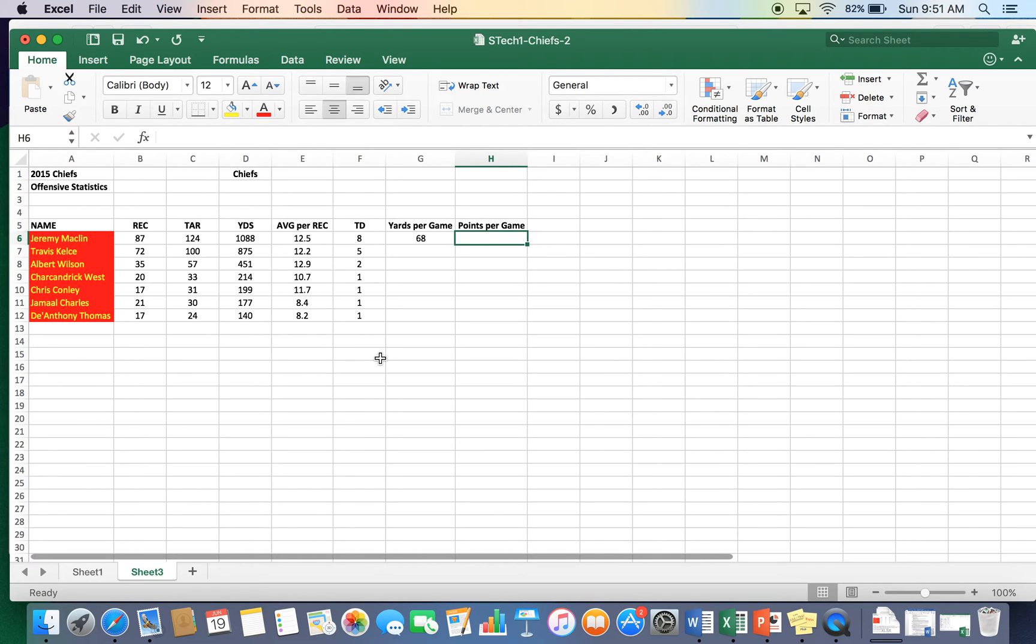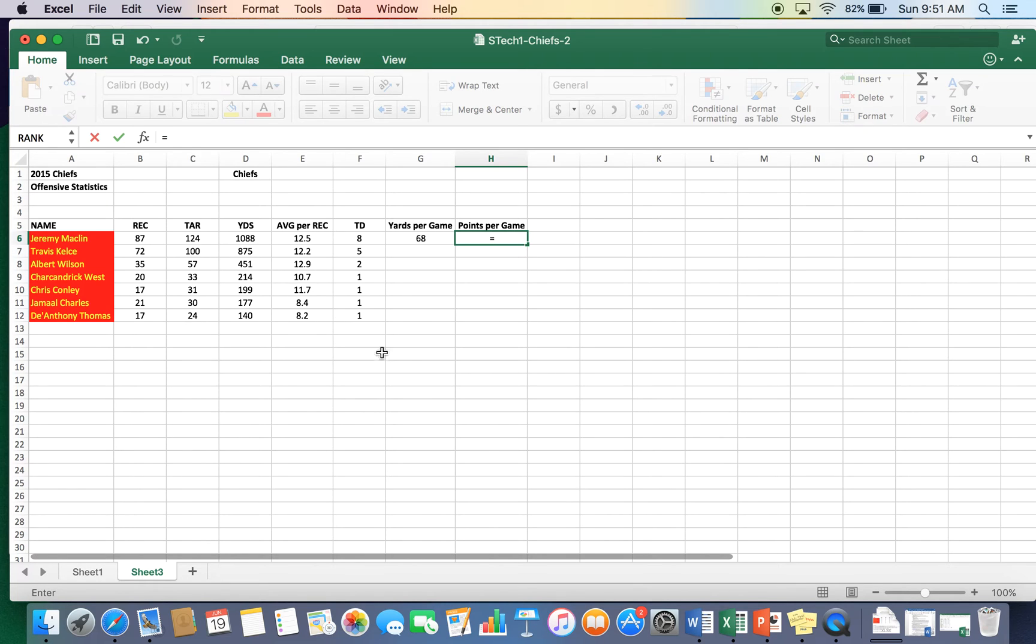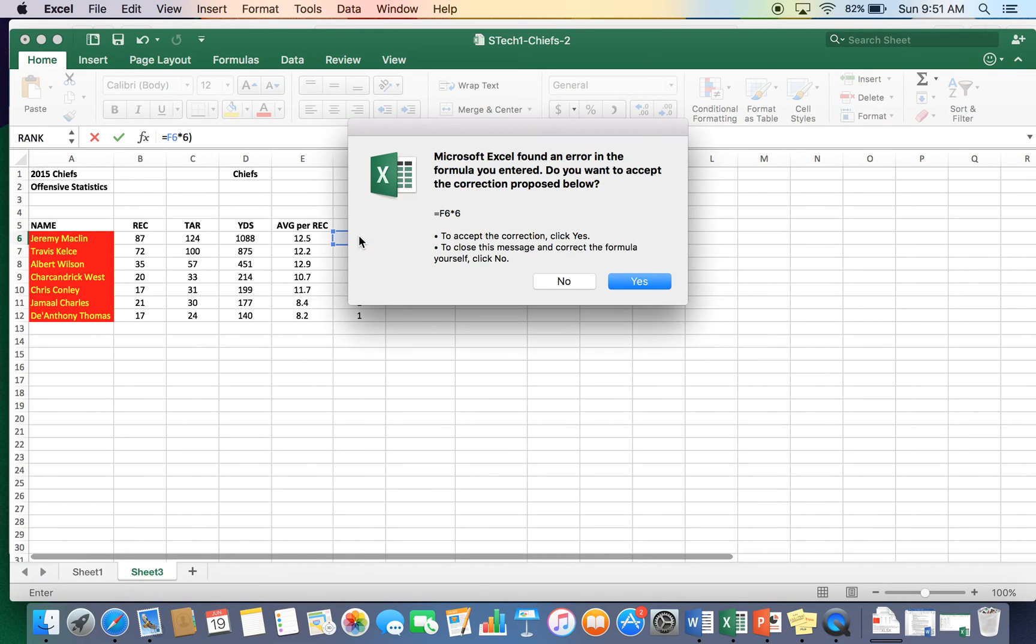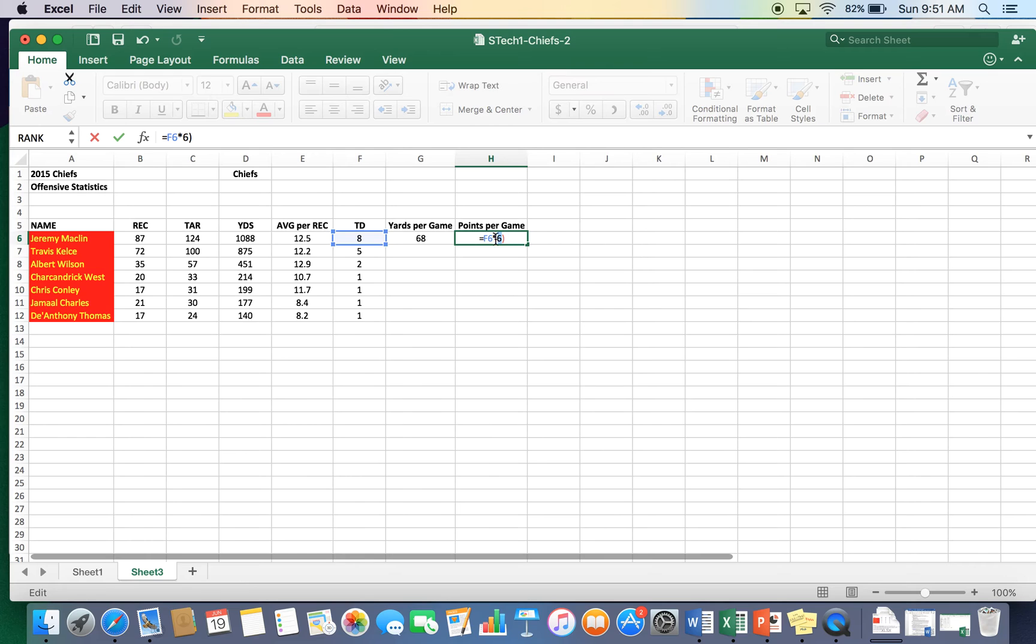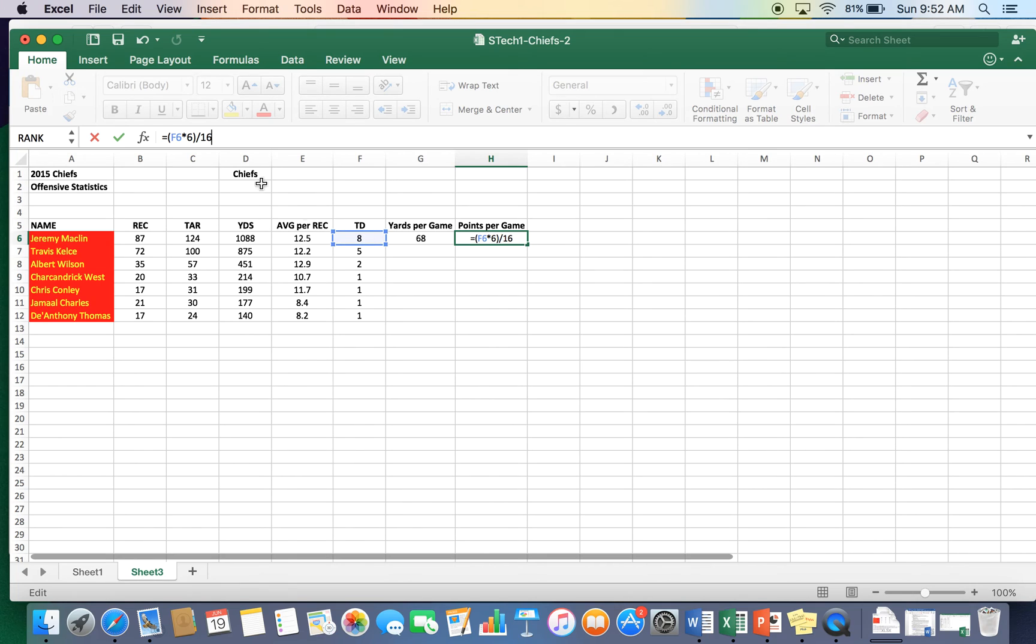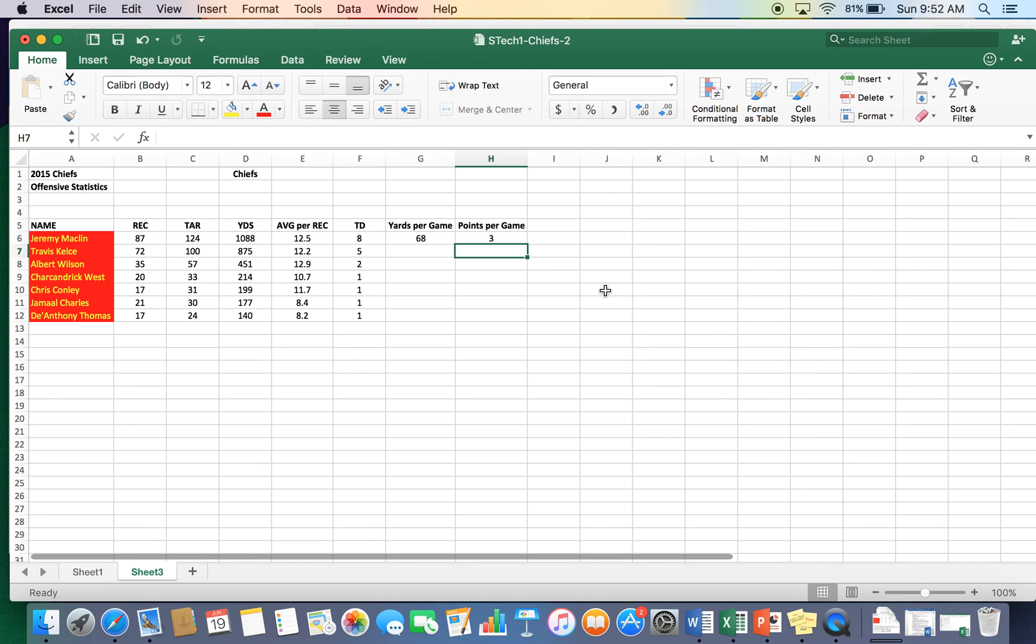Now, each touchdown is worth six points. So we are going to take points per game. Equal sign. We have touchdowns multiplied by six points, right? Six points per game. So we have F6 multiplied by six. And then after that, we are going to divide by 16, since there's 16 games in a season. So we took the amount of touchdowns we had, six points per touchdown. So we'll have the total amounts scored divided by 16 will tell us points per game.